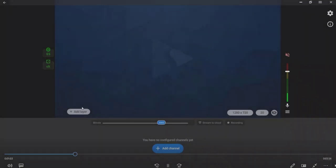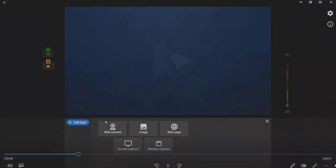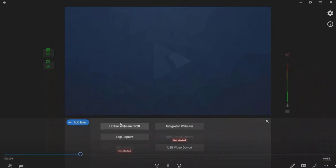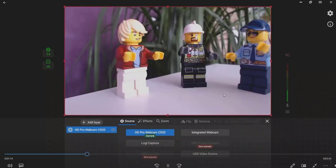To stream from a web camera, hover the mouse to the scene and press the Add Layer button. Choose the Web Camera option and select the needed web camera from the list of available sources.